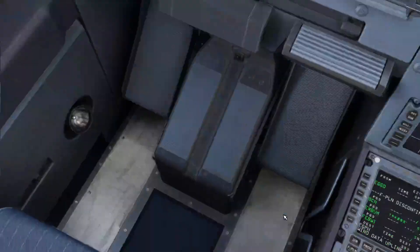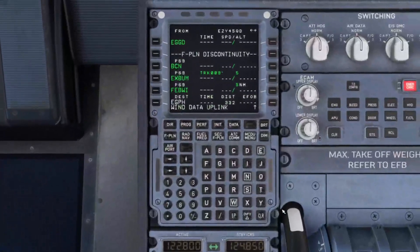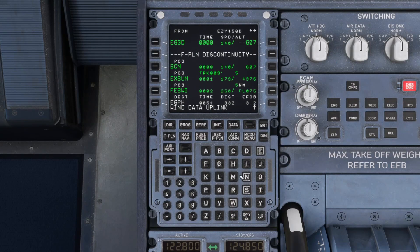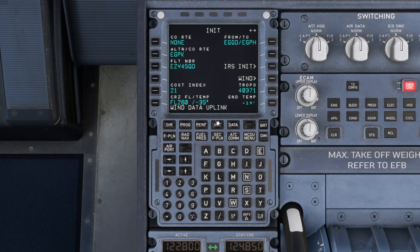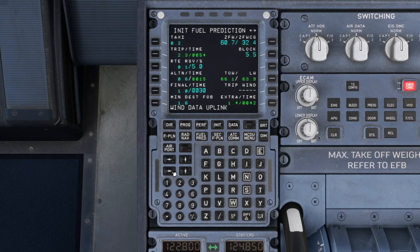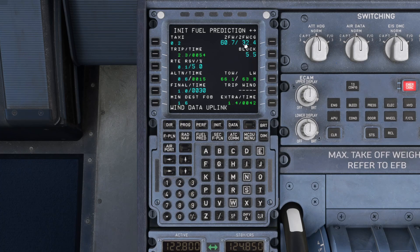Now send that to the MCDU. Going back and pressing Ctrl 1 to get back to the MCDU — you'll see it's already loaded some data. We're now going to go to performance, back to init, and the next page. You'll see now that all the zero fuel weight, the zero fuel weight center of gravity, block fuel, and all the other information has now been loaded.